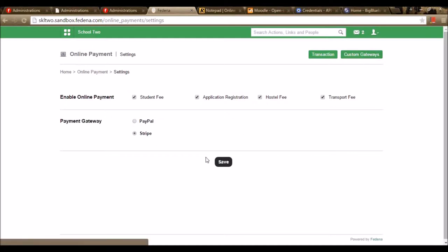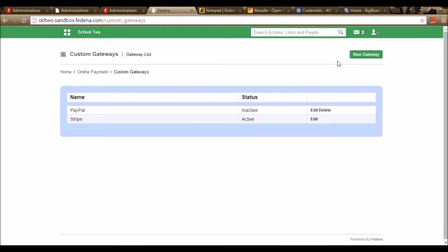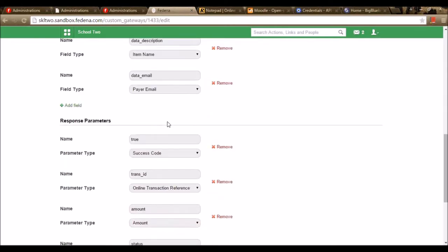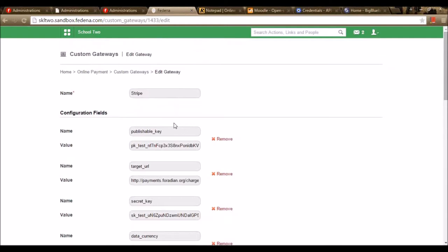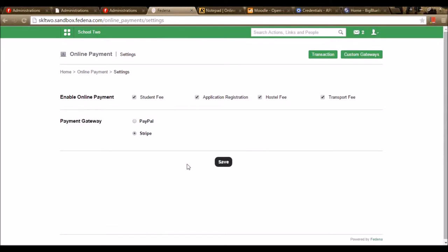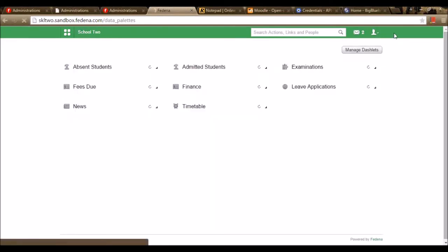I can also create custom gateways. If I want more gateways, I can go for Custom Gateway. By doing this, it enables the school to use this particular payment gateway only for that school. I have created a custom gateway with the payment gateway name, configuration fields, variable fields, and response parameters. Once the settings are done, we can assign it in the online payment option.